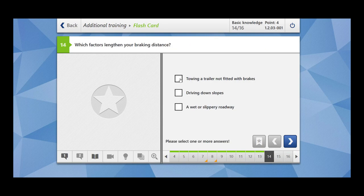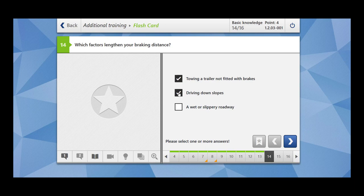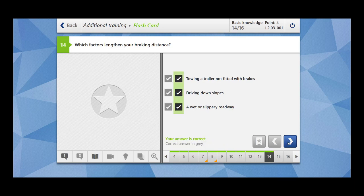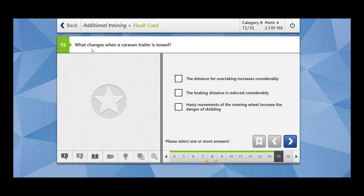Which factors lengthen your braking distance? Towing a trailer not fitted with brakes. Yes, this we have also seen in the previous questions. Driving down slopes. Yes, because there is always a pushing effect, and moreover when you are driving down slopes there is also momentum of the car. A wet or slippery roadway. Yes, because the grip of the tires on the road is not that good.